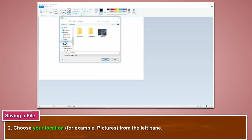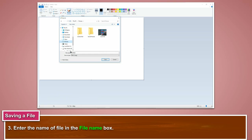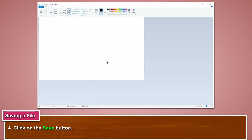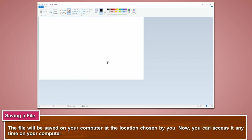For example, pictures from the left pane. Enter the name of the file in the file name box. Click on the save button. The file will be saved on your computer at the location chosen by you. Now you can access it anytime on your computer.